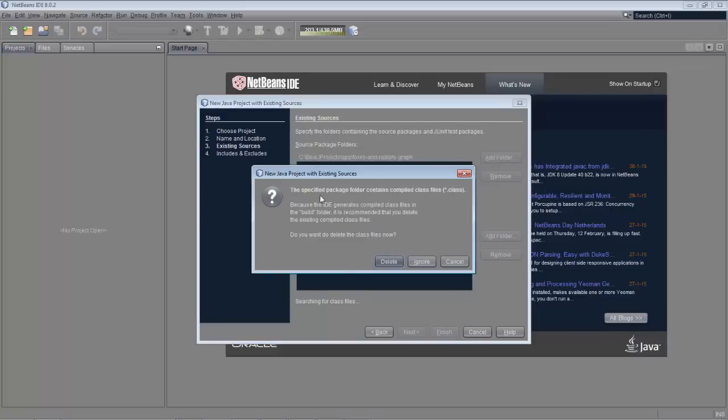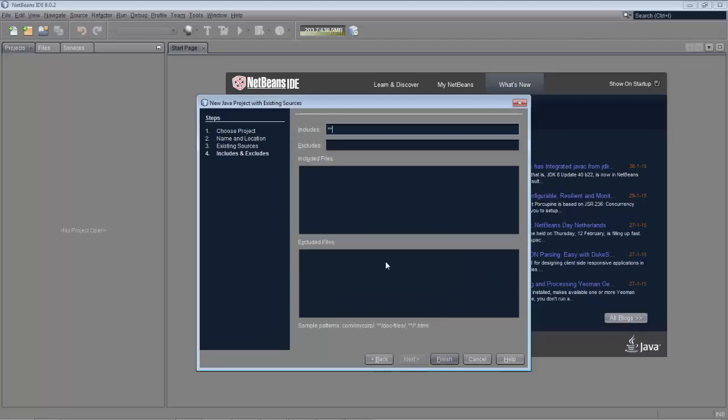And we specify that we don't want all the class files because we don't need them. They'll be generated in NetBeans. And we just have the source files now.